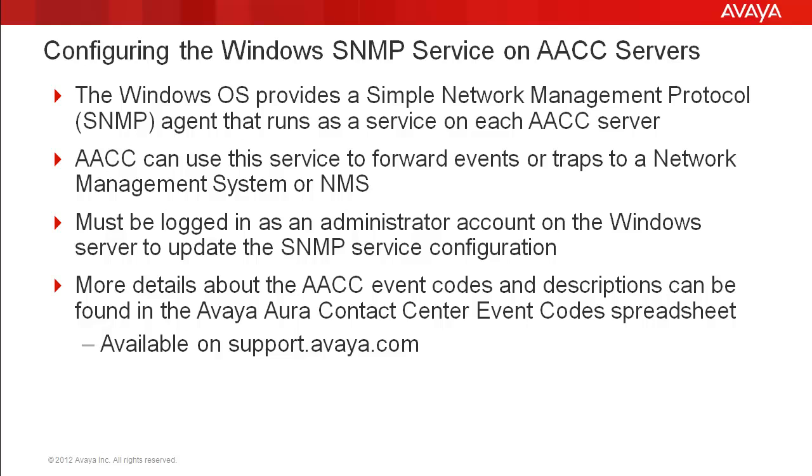You must be logged into the Windows server as an administrator account to make updates to the SNMP service configuration. More details on the AACC event codes and their descriptions can be found in the AACC event codes spreadsheet. This spreadsheet is available on support.avaya.com.